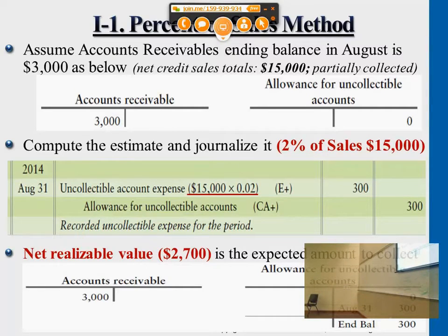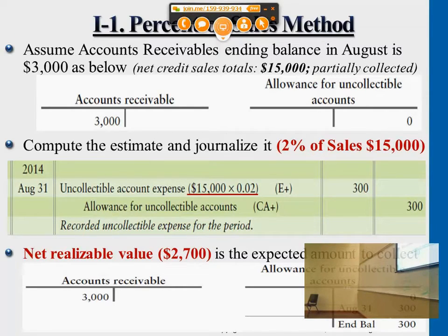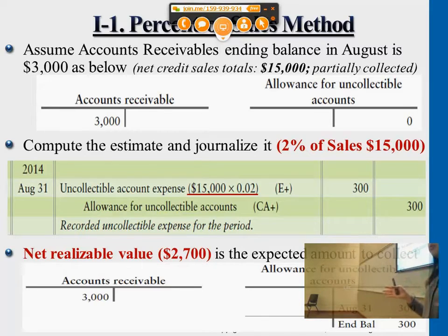So the net realizable value is $2,700. This really is the accounts receivable that we expect to get on time. This is the first method: percent of sales. We will add up throughout the year, or throughout the month if we want to do a monthly statement, what the total credit sales are — in this case, $15,000.